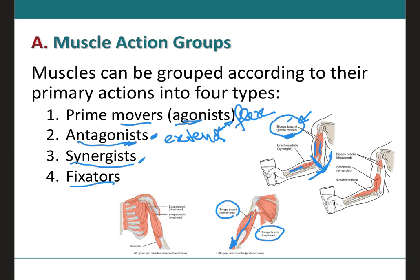Synergists assist the prime mover in performing its action. With regard to the biceps brachii, synergists would include the brachioradialis — a muscle that, as the name suggests, originates on the brachium (the arm) and inserts on the radius, crossing the elbow joint, thereby assisting the biceps brachii. Since it's a smaller muscle, it is not the main muscle performing the action, just assisting. Another synergist example is the brachialis, which also crosses the elbow joint.